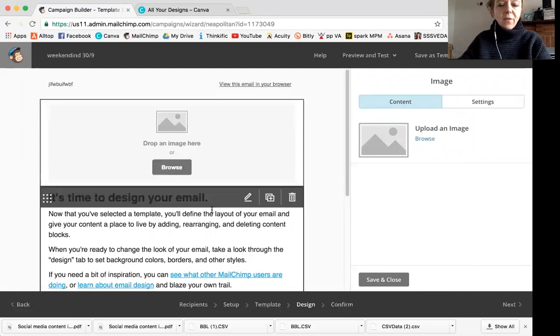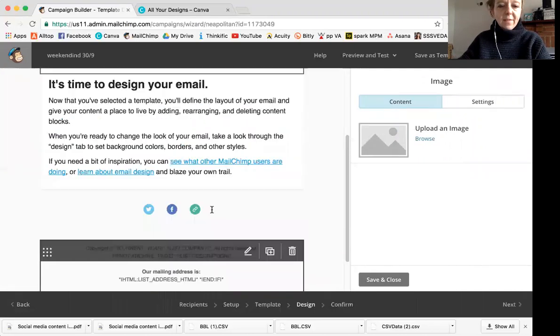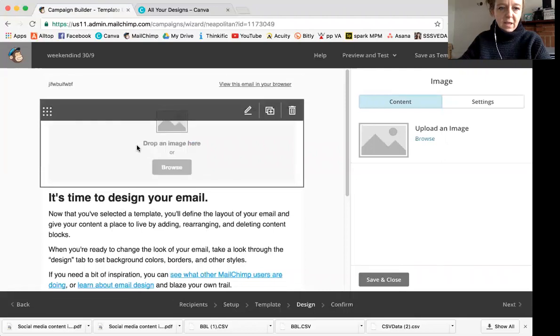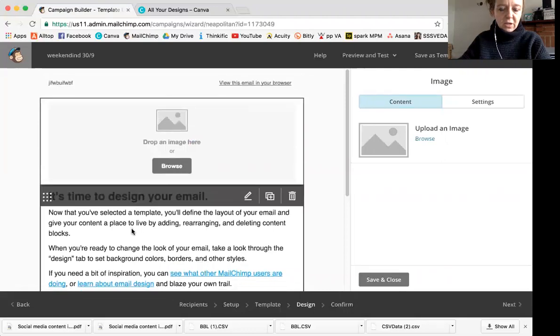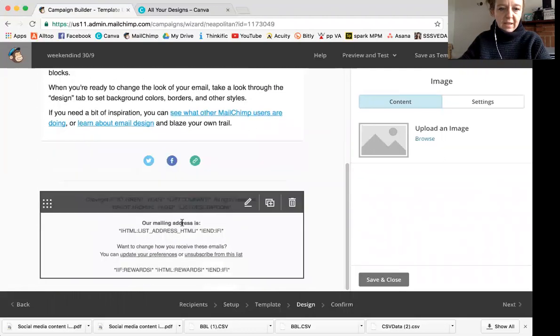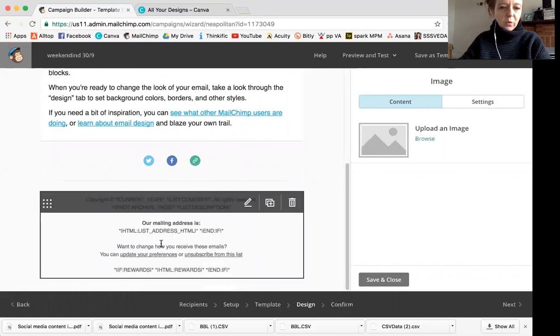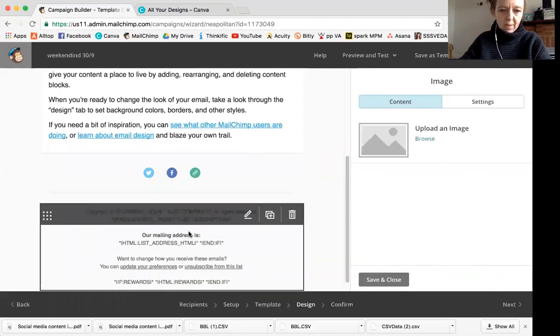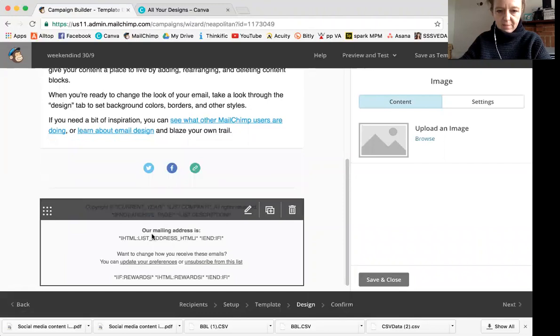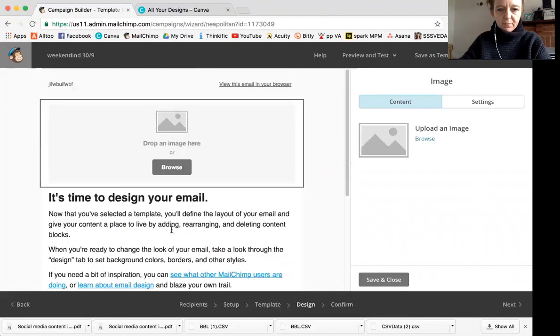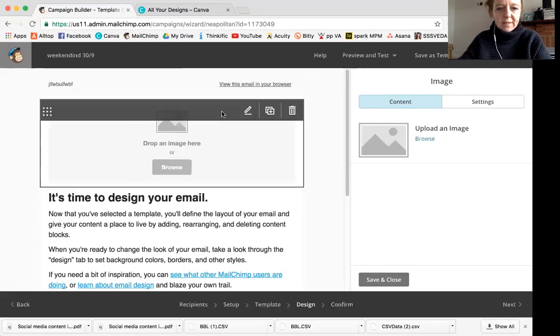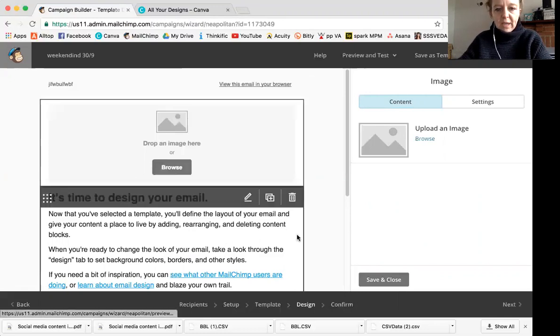Now this format that we're in the single box is just the header, an image, some text, social share, and then the compulsory bits, right? To unsubscribe and different things like that. And the monkey, the MailChimp branding. So this is nice and easy, but you can change it up.